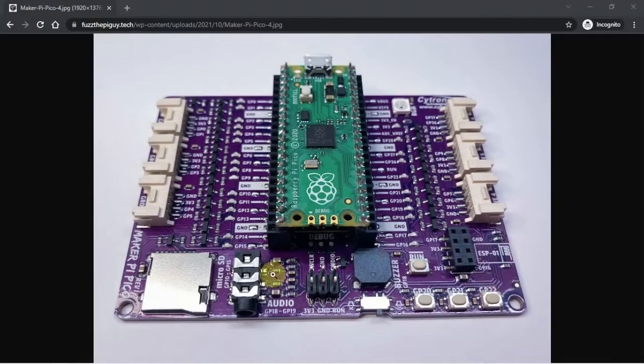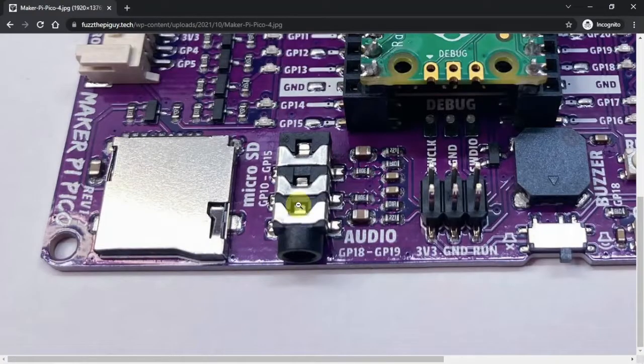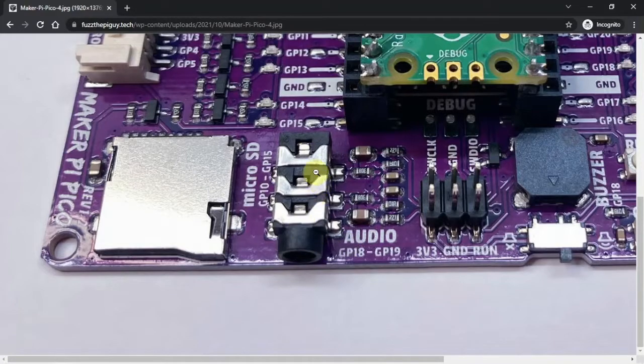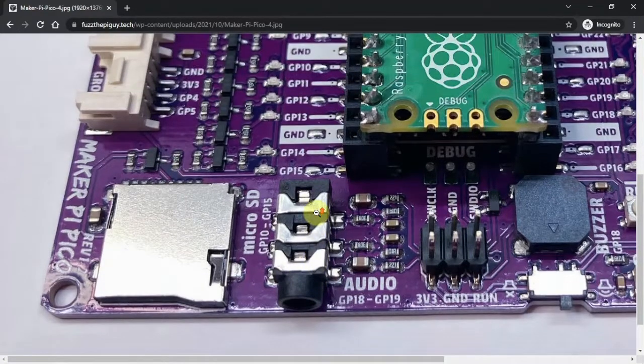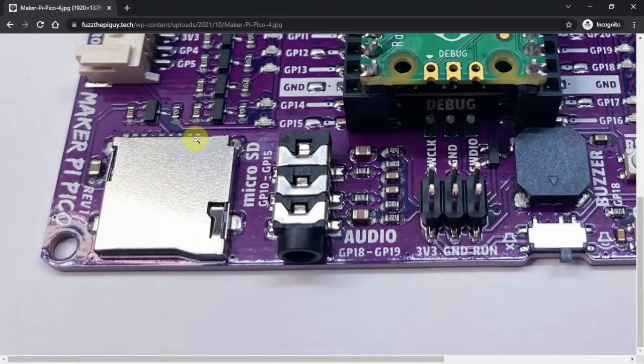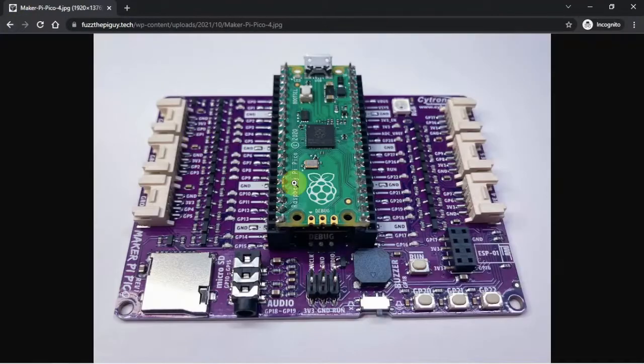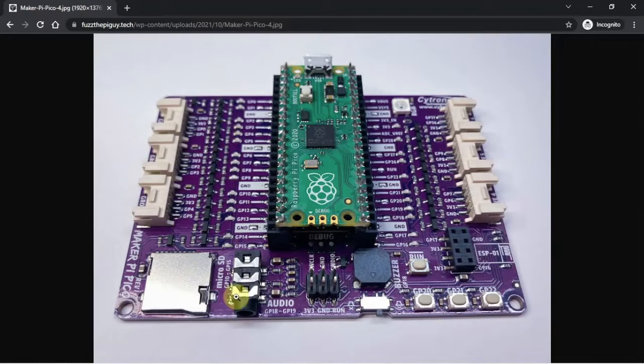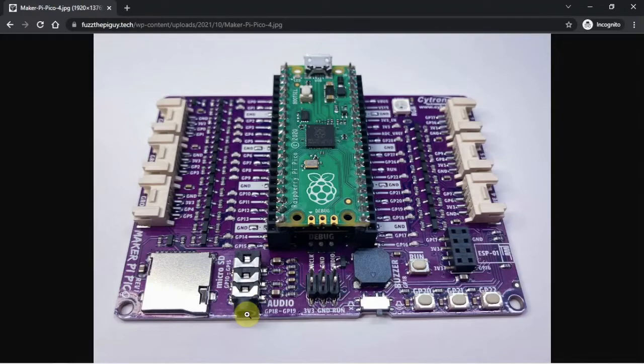All right, FuzzPiGuy here. I'm going to show you how we can get some sound coming out of the audio jack here on the MakerPi Pico. All we need is the Pico and the base here, and I have computer speakers plugged into this jack here.